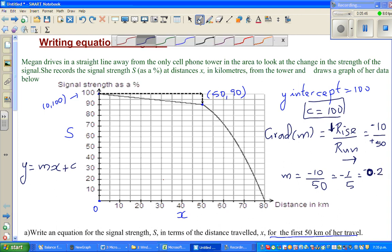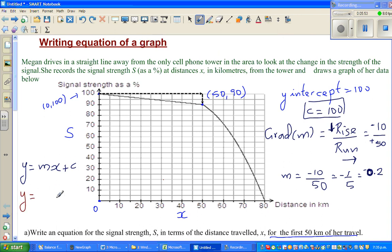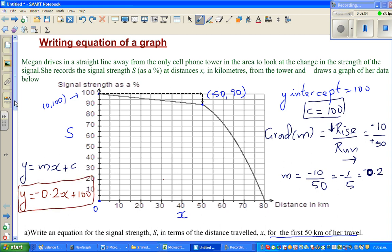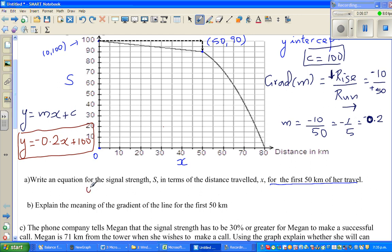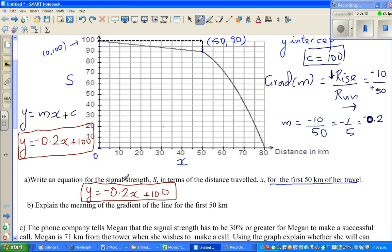So the equation of the line is y = −0.2x + 100. This is the equation for the signal strength over the first 50 kilometers. If you can do this, try the next question yourself — you can pause the video.